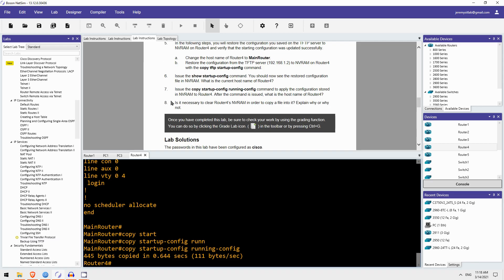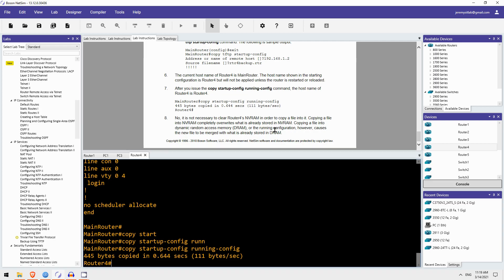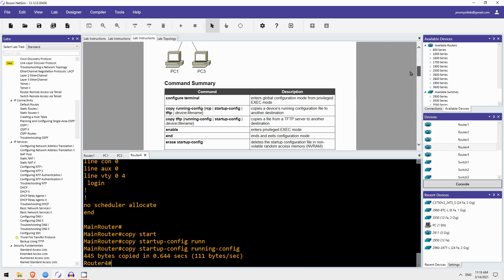Okay, finally, step 8. Is it necessary to clear Router4's NVRAM in order to copy a file into it? Explain why or why not. Okay, so I have not covered this in the course. Let me show you Boson's explanation. So, it is not necessary to clear Router4's NVRAM in order to copy a file into it. So, when you copy a file into NVRAM, it totally overwrites that file. So, if there is a startup config and you copy a new config to that file, the old file is totally deleted and replaced with the new file. However, as it says here, when you copy a file into DRAM, or the running configuration, which is in DRAM, the files merge. So, the new file doesn't totally replace the original file, they merge, they become combined. Anyways, you don't have to know that much detail, I think, for the current CCNA exam. But it's an interesting point.